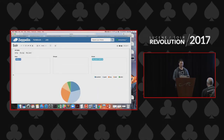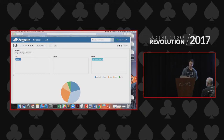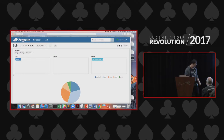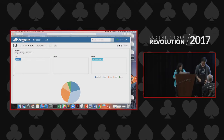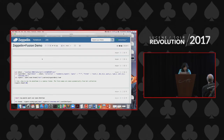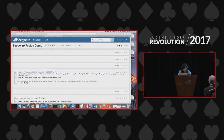Now I will hand it over to Chao. Hello everyone, my name is Chao Han and I'm a data scientist at Lucidworks.